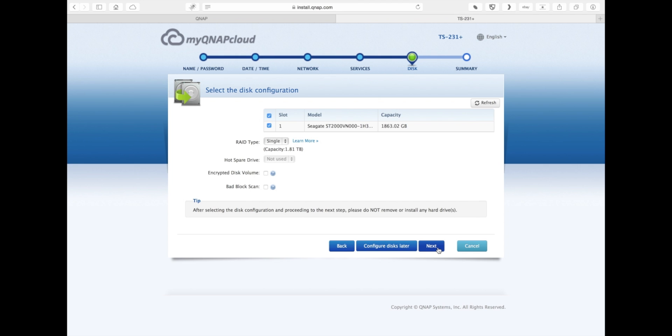There are other options as well, such as encrypting your volume and also doing bad block scan. If these are brand new hard drives, you do not need to do a bad block scan, that should be fine. If you want to encrypt your drive to where your volume needs a password in order for it to become accessible, that's where you can set that as well.